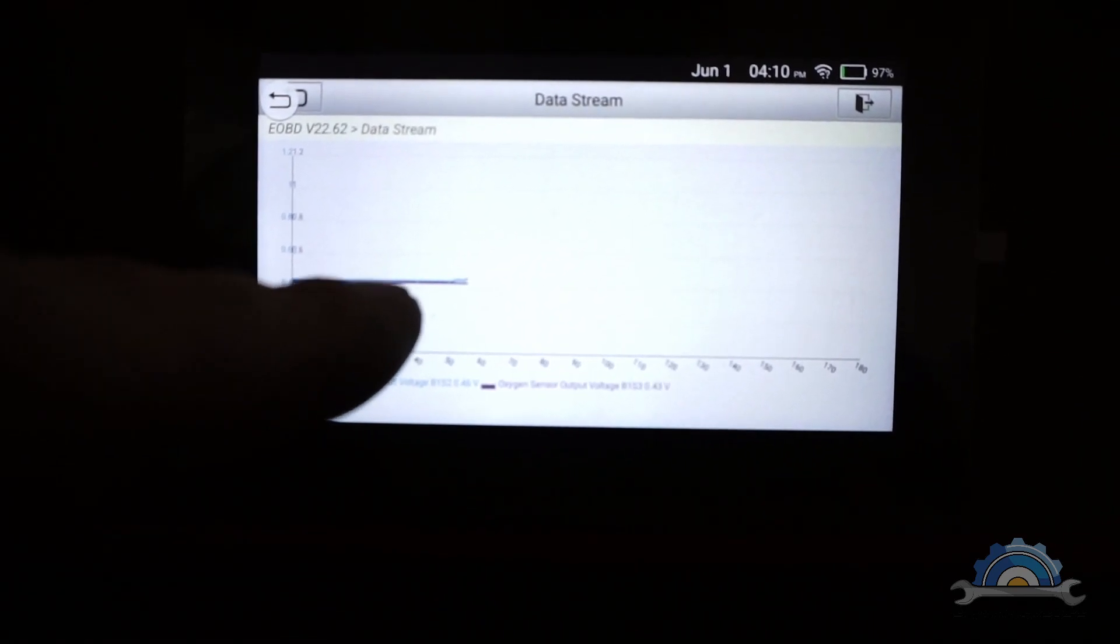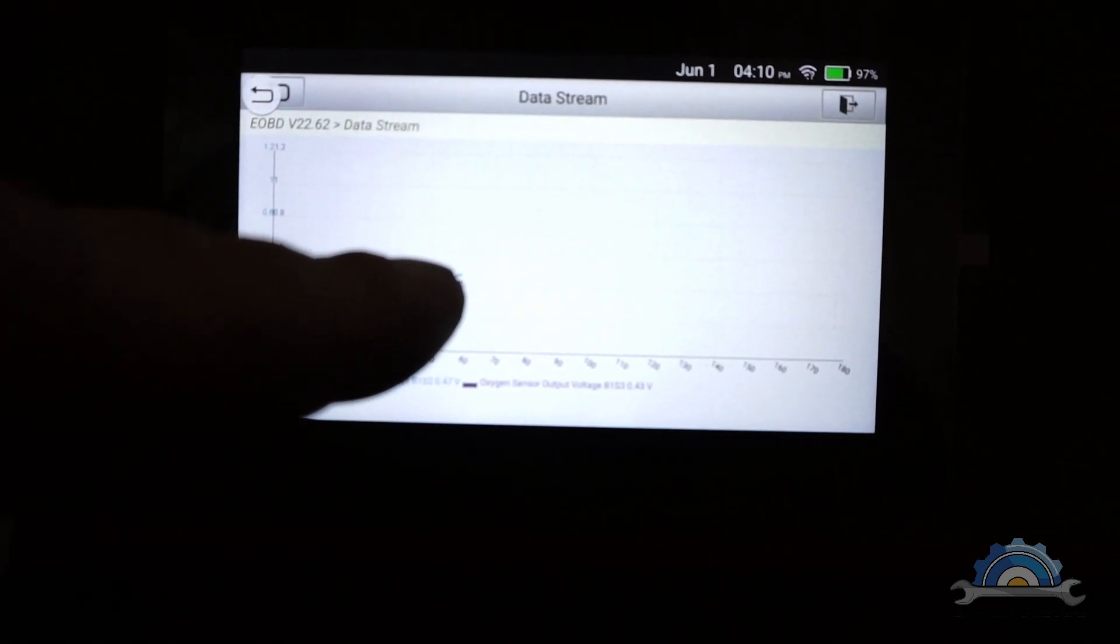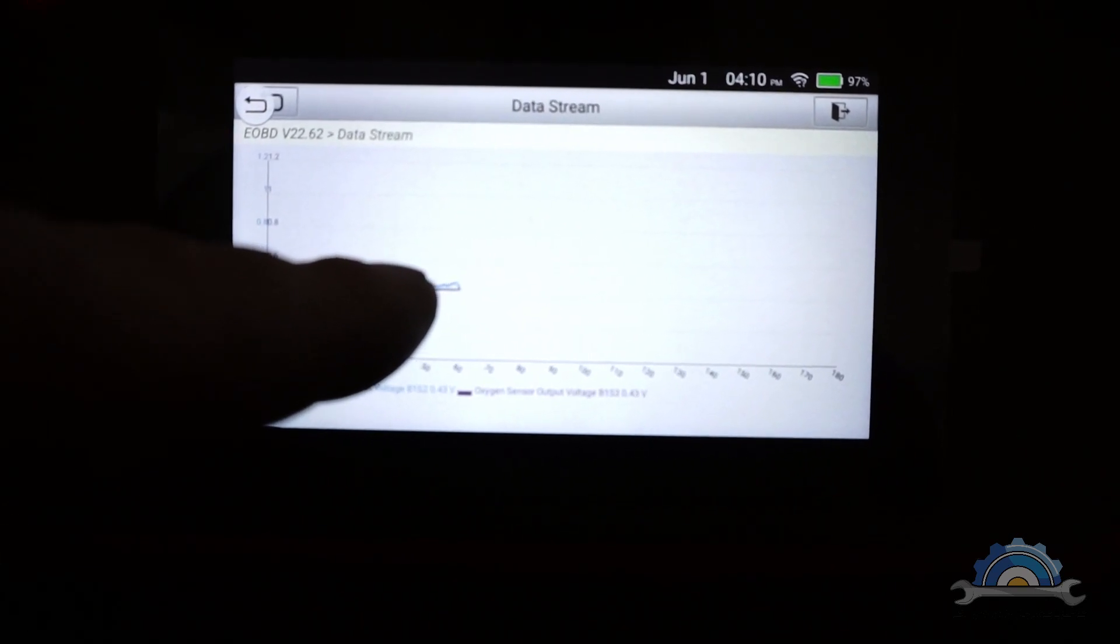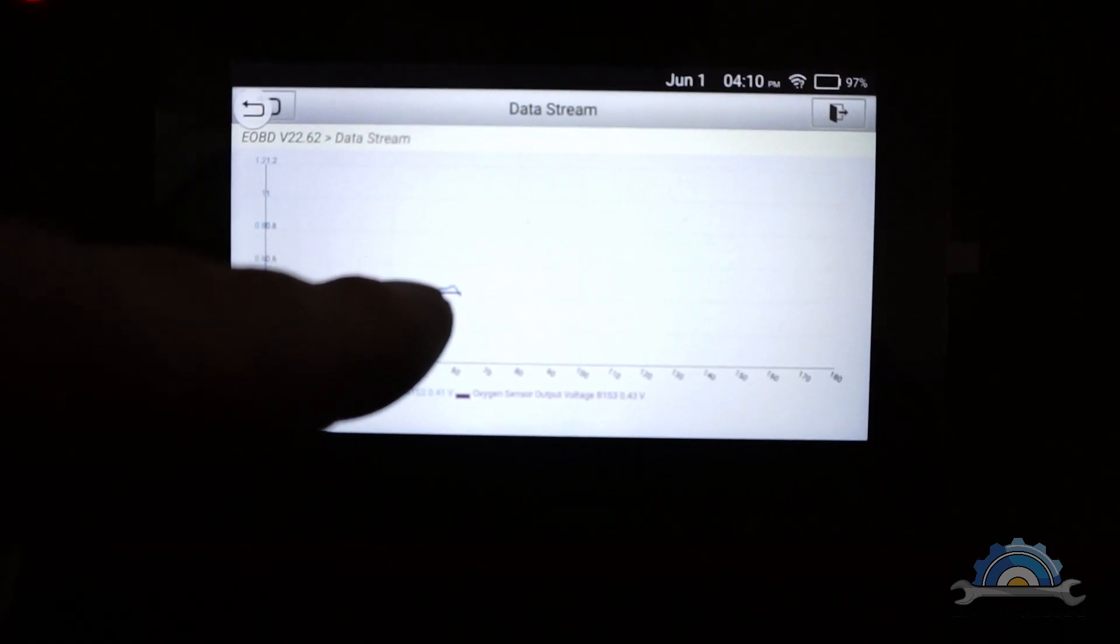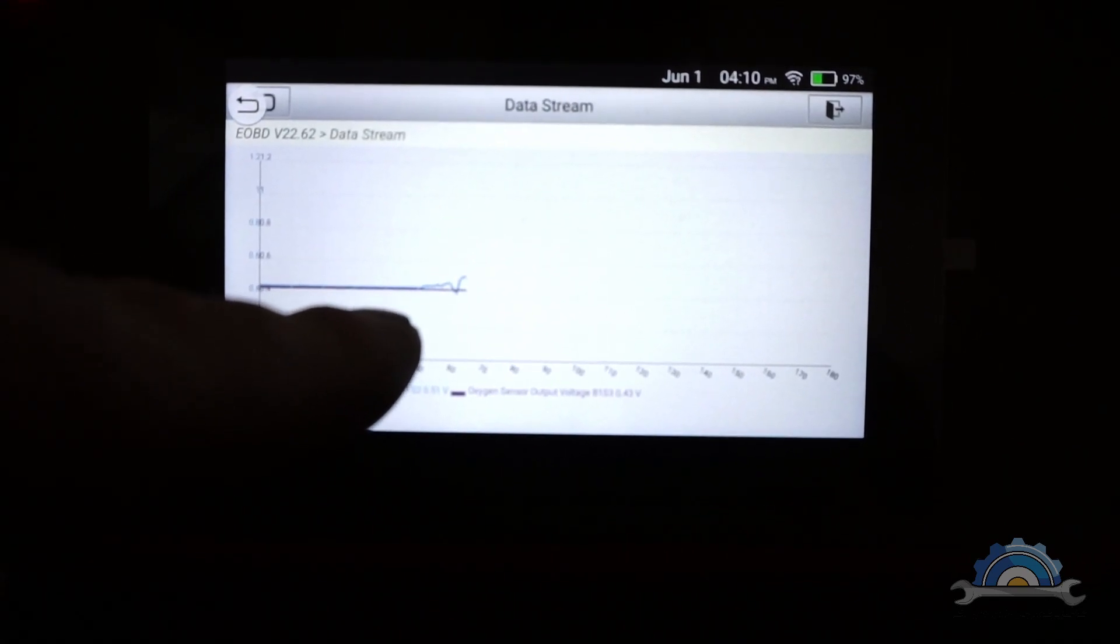I can see on the graph, one is rising up, it wants to do something. The other one is flat.